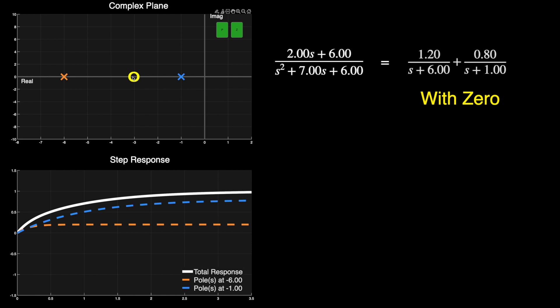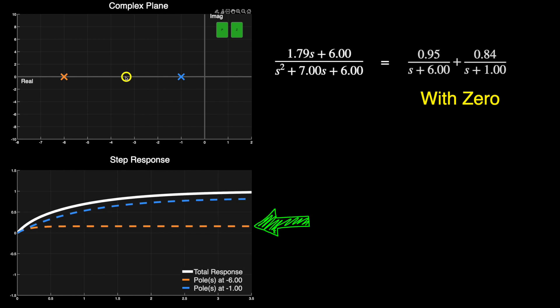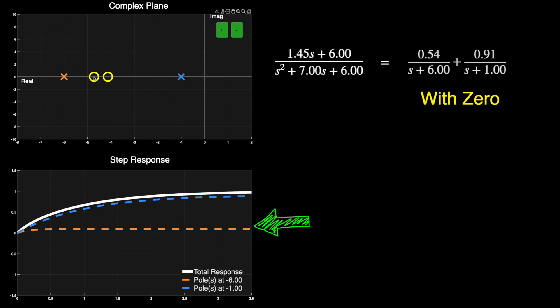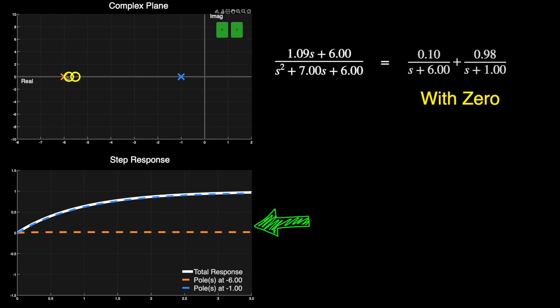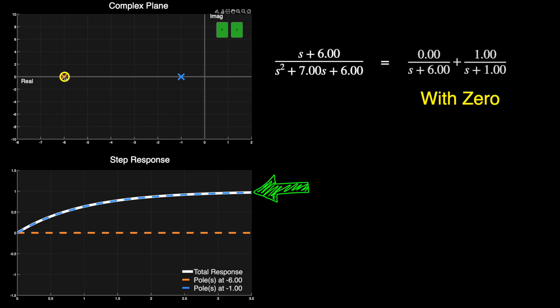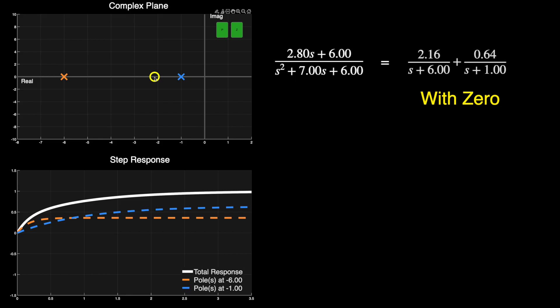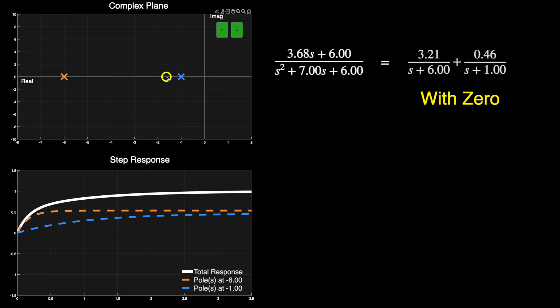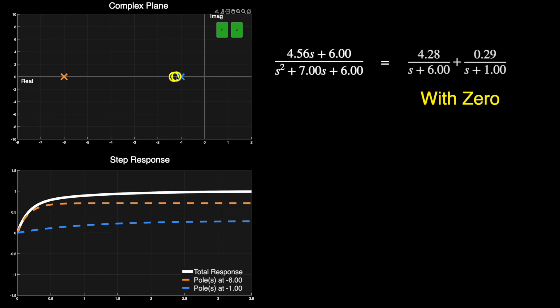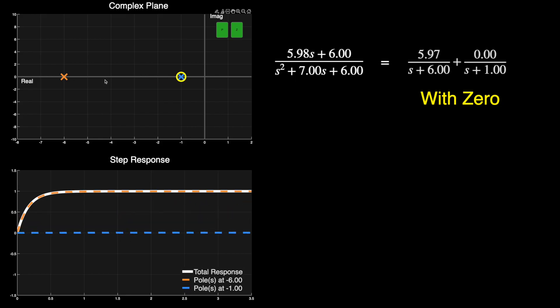For example, if I move the zero closer to the left pole, that pole's contribution to the total response is reduced. And the closer the zero is to the pole, the less impact the pole has. And if I could somehow place the zero directly on the pole, then it is canceled out and the response is completely from the pole at minus one. And the opposite is true. If we move the zero closer to the dominant pole, it's no longer dominant and the system now behaves like it only has a pole at minus six. So hopefully you can see that the zeros and poles work together to change the response of the system.